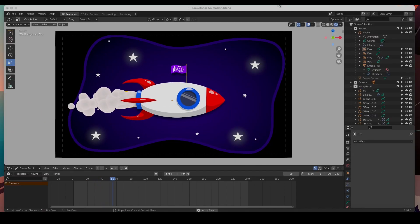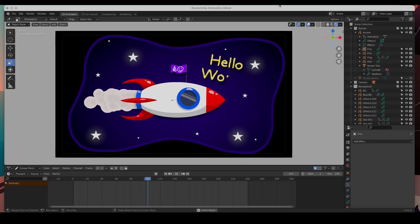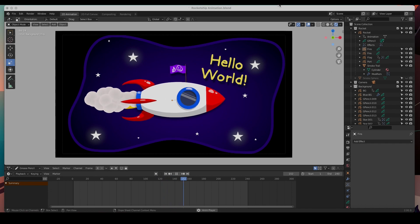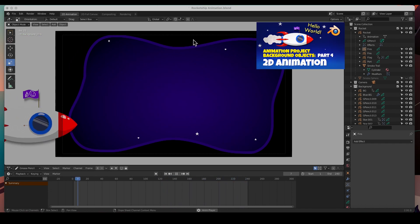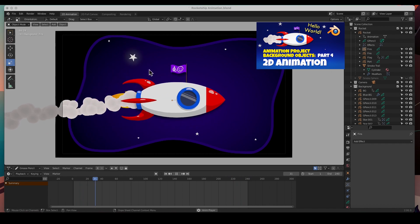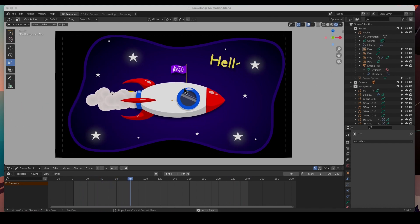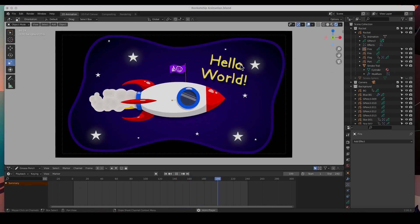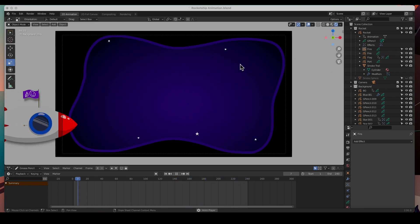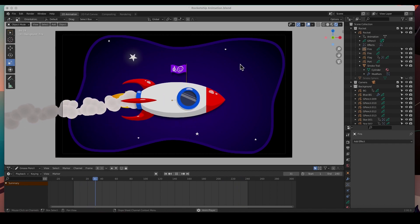Hey guys, welcome to the channel and welcome back. In the last video we finished drawing all the elements — the background, the star, the flag, the letters — and in this video I'd like to get started animating this.